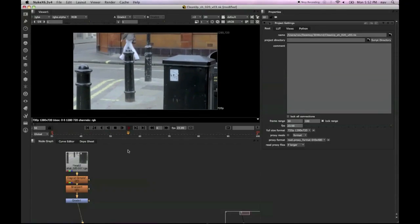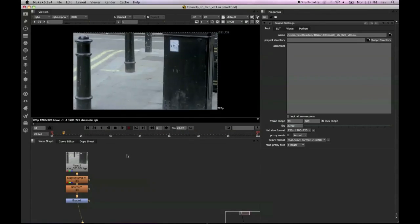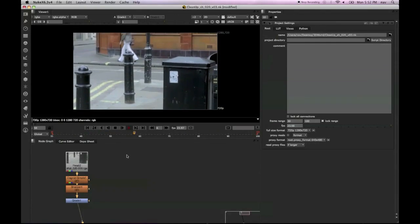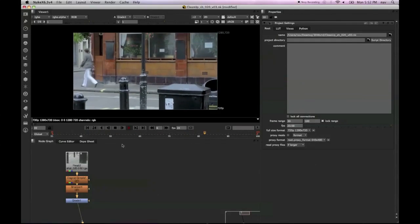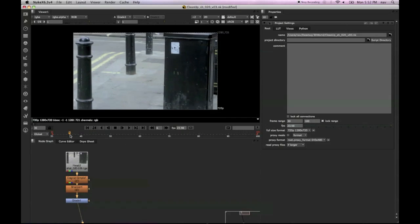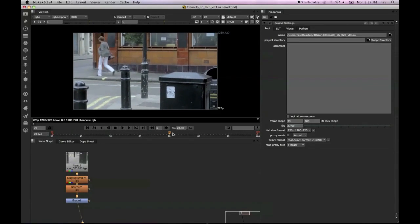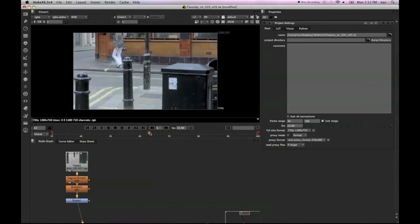Hi there and welcome to this Nuke tutorial where I'll be covering some cleanup techniques. I'm going to try and remove this person walking across the screen using some 2D tracking and planar tracking techniques.